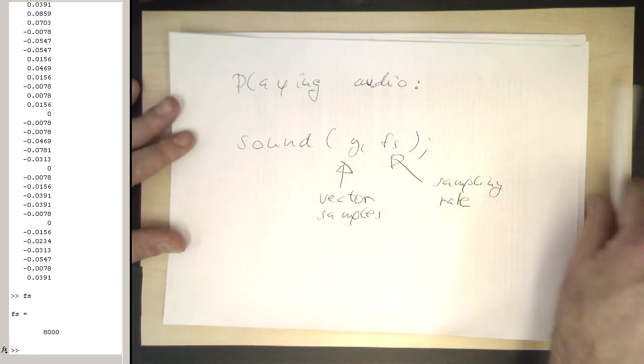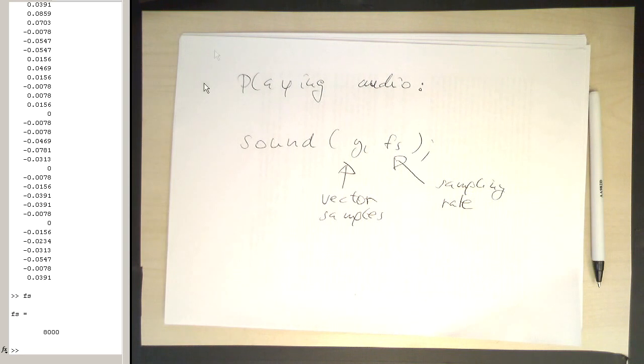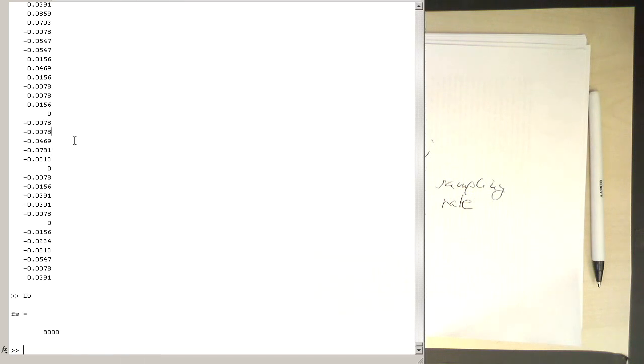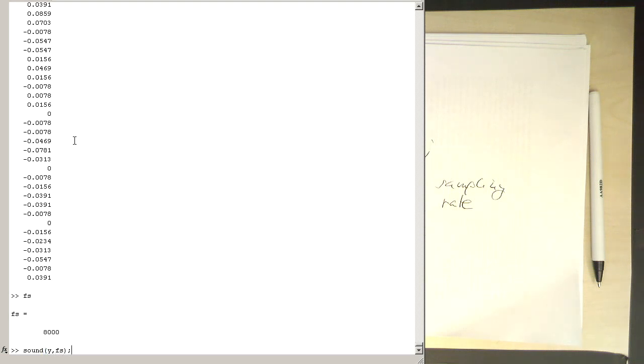So if I do that, then hopefully we hear this through the Zoom microphone and the speakers here: sound(y, fs). So we see this works quite well.